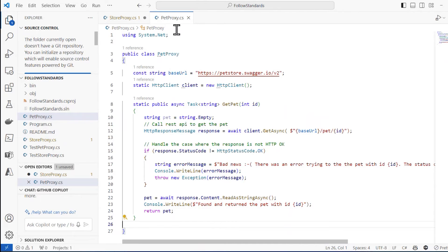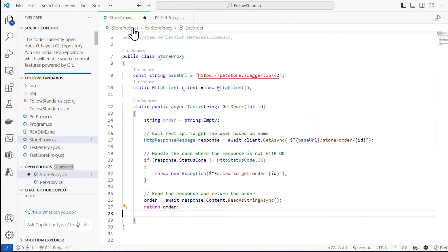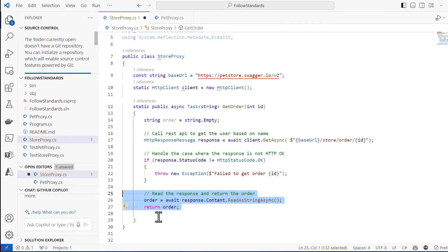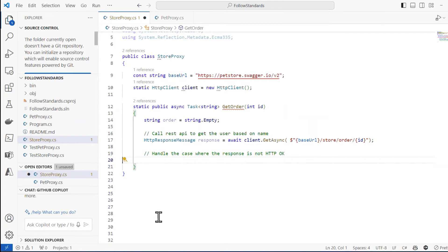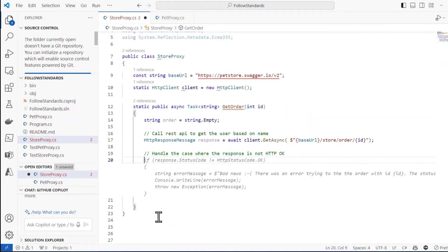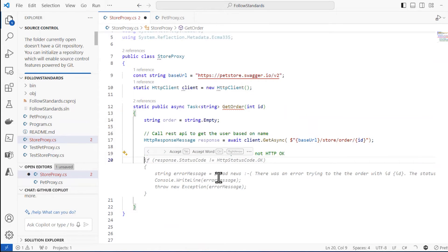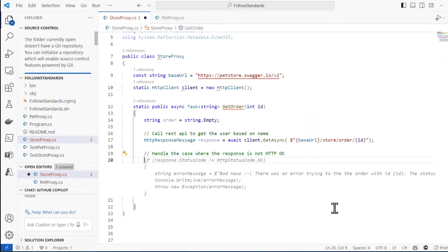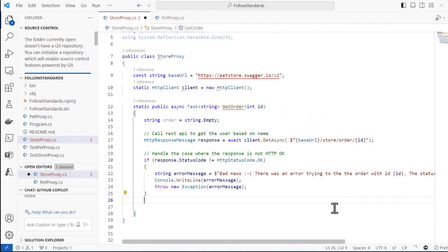So the trick is, I want to leave this open. Let me delete the code that I generated a minute ago. And now, if I do this, you notice the difference. Now it is actually creating something in the same format. Let me tab to accept that.